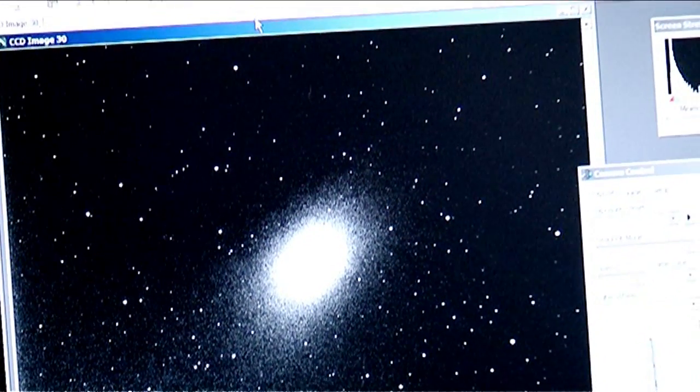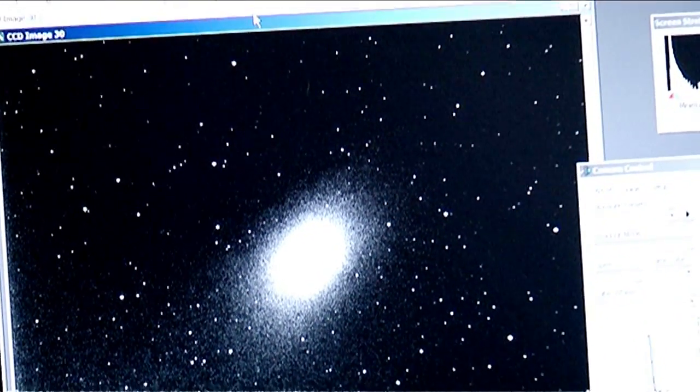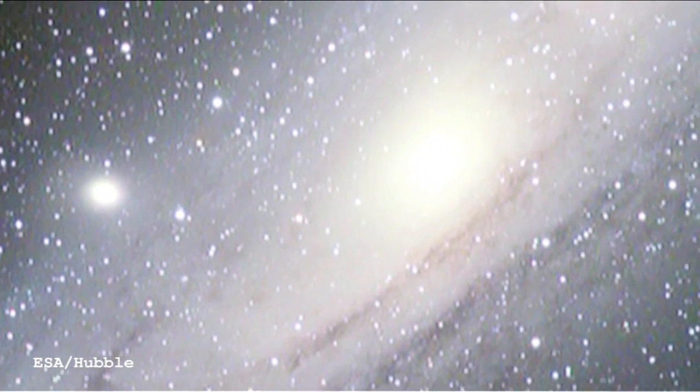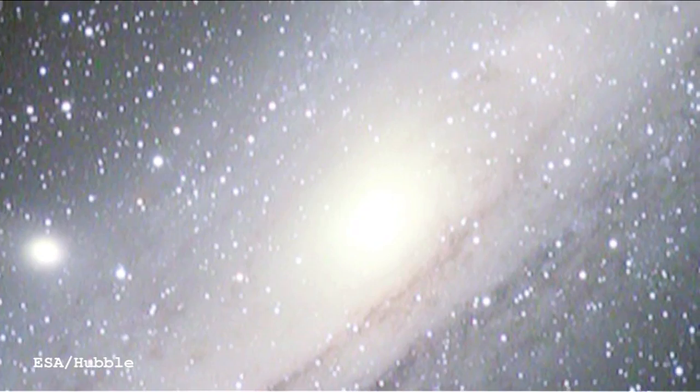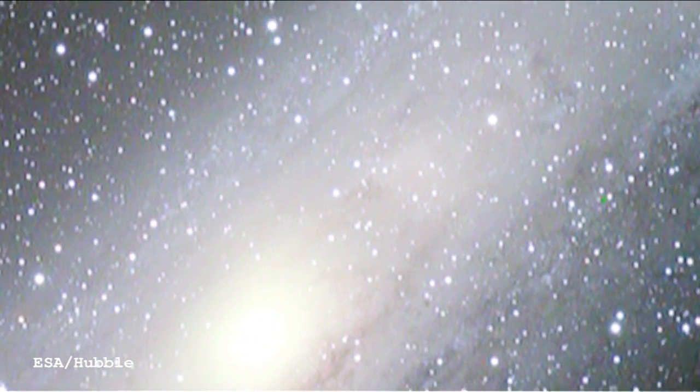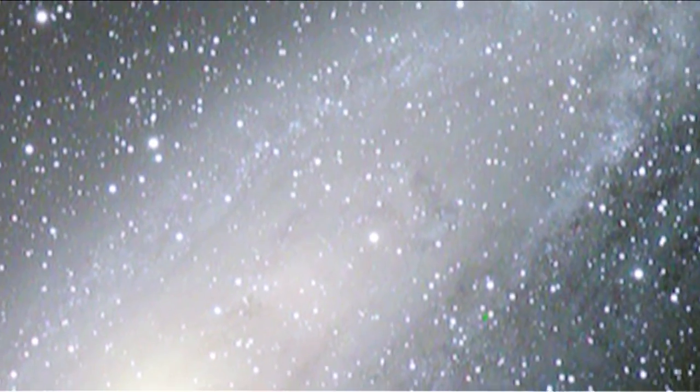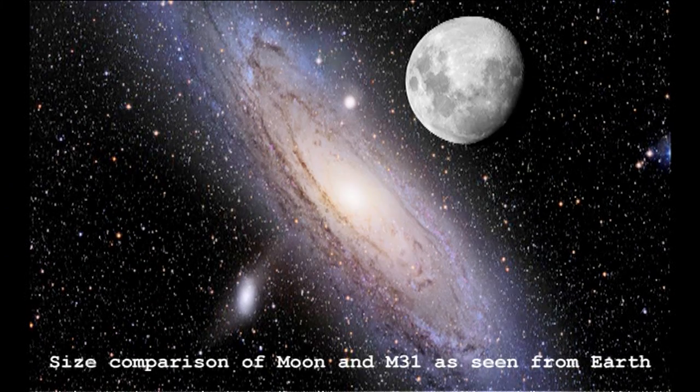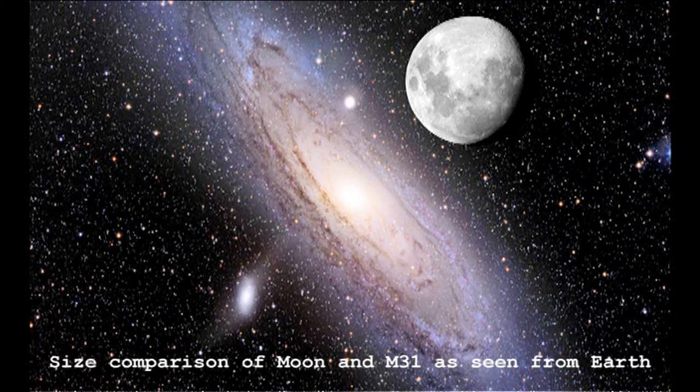Of all the Messier objects, surely this is the big one? It is both metaphorically and physically, actually. It's huge on the sky. It's actually about five degrees across. Of course, galaxies don't have sharp edges, so you can't say exactly where it ends. But if you think about it, the moon's about half a degree across. So this is ten times the size of the full moon across.